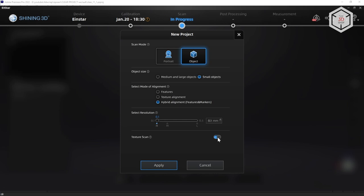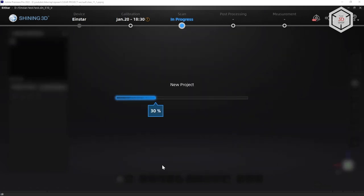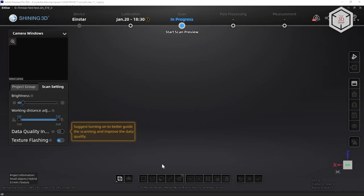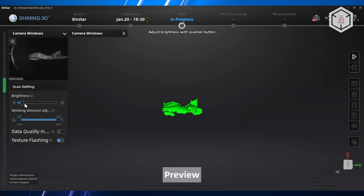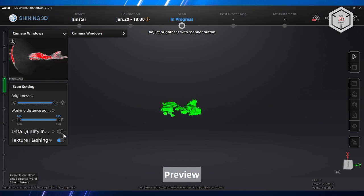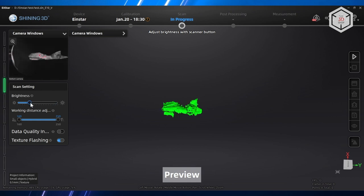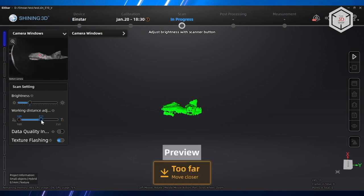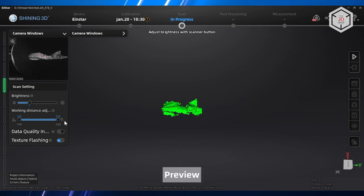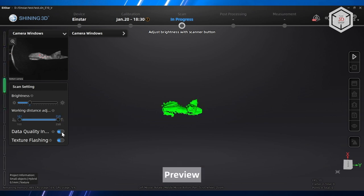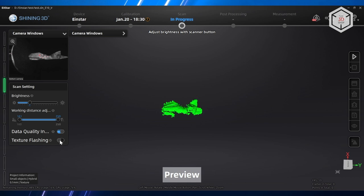In the next window, you can enable camera imaging and adjust brightness. The correct level is the minimum fill of red for the object displayed by the camera. The adjustment of the working distance is set according to the size of the object. The program recommends enabling the data quality indicator. It changes the color of the received cloud data to green. You can also enable texture flashing and turn on backlighting with a certain frequency to determine the color of the object.